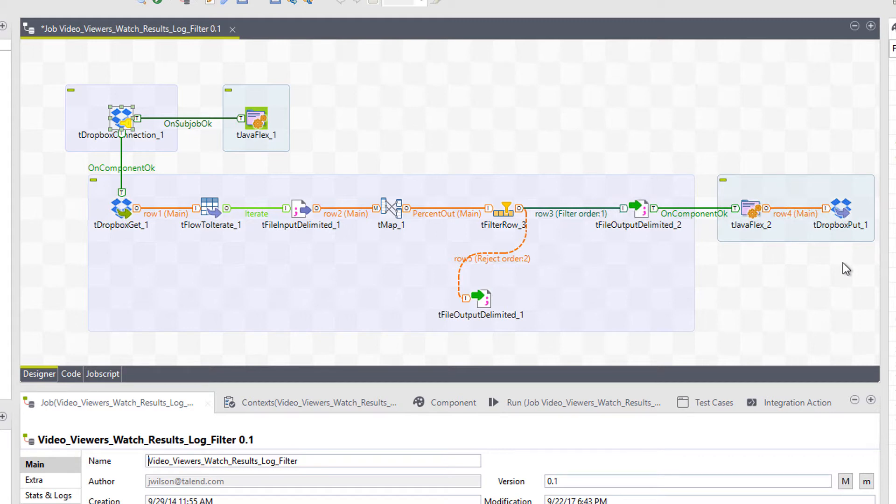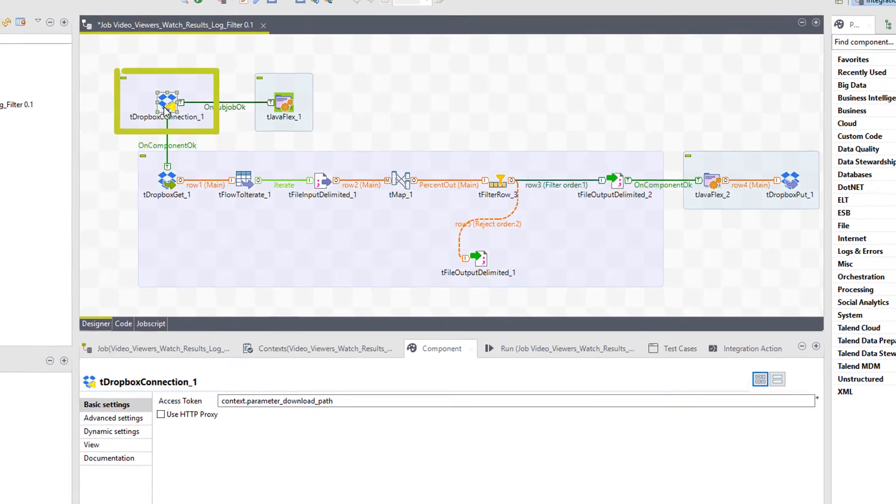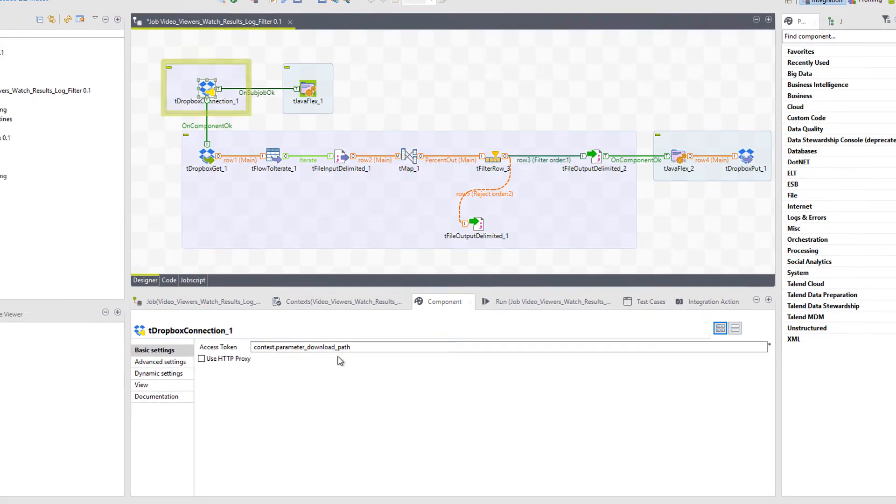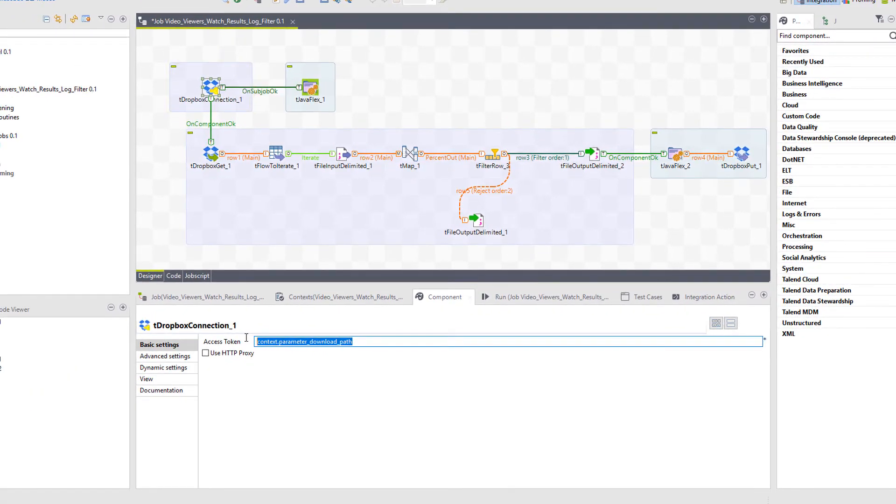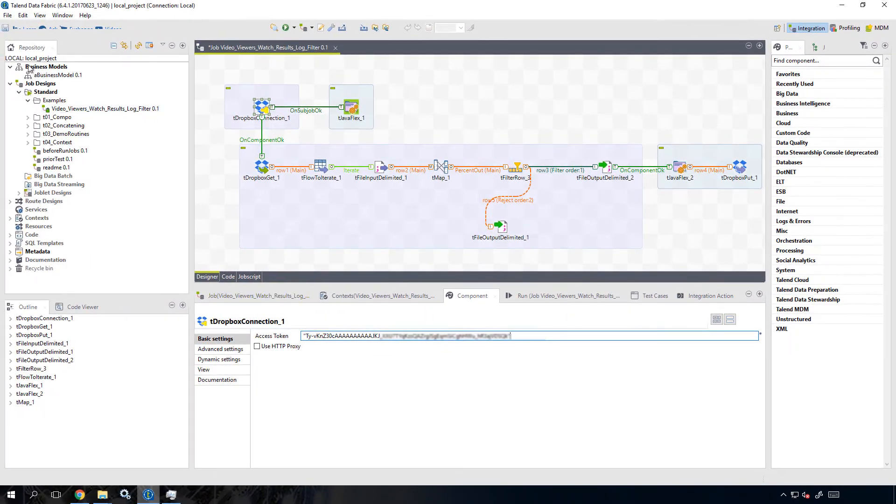In this example, all parameters have been set except one. Within my tDropbox connection component, between a set of quotes, I will paste in the value of my Dropbox token. I'll now save the job.